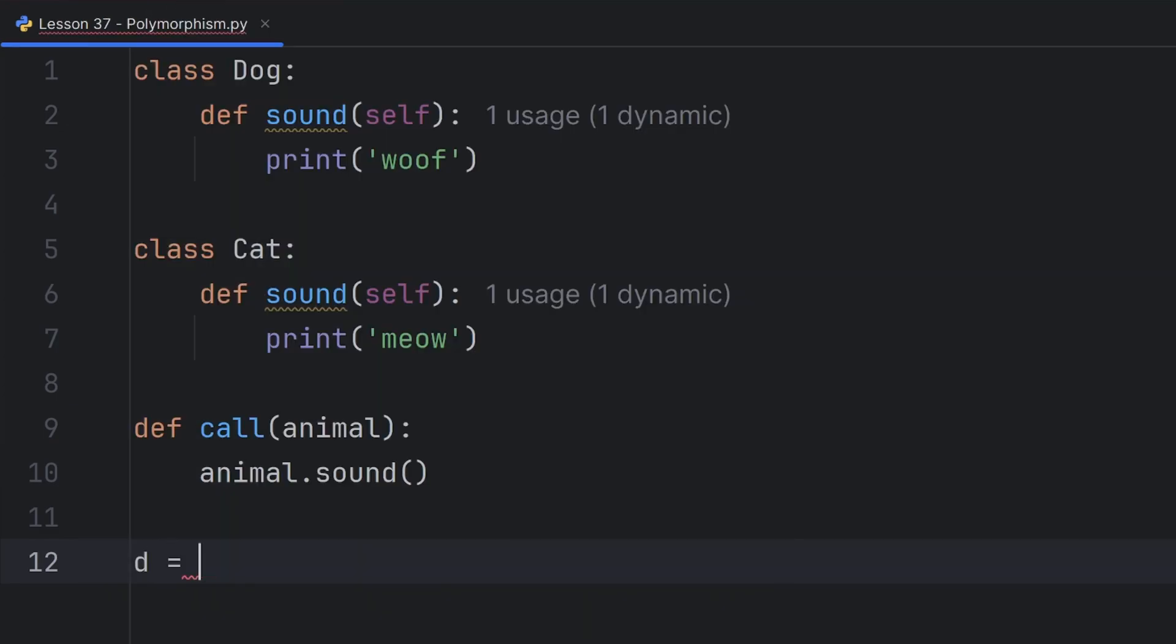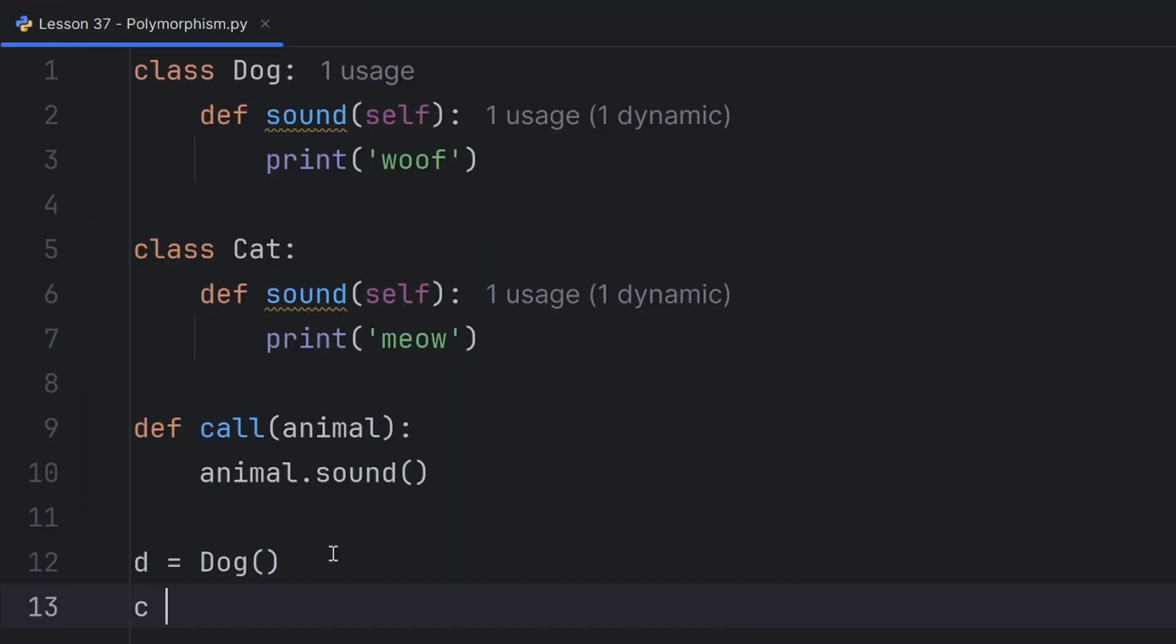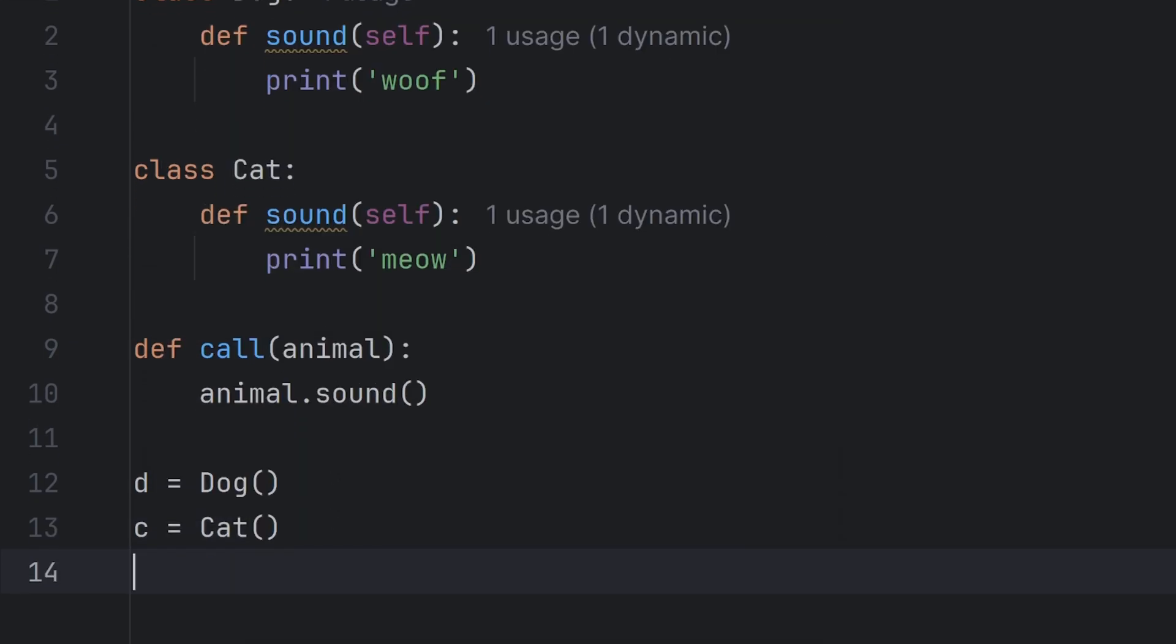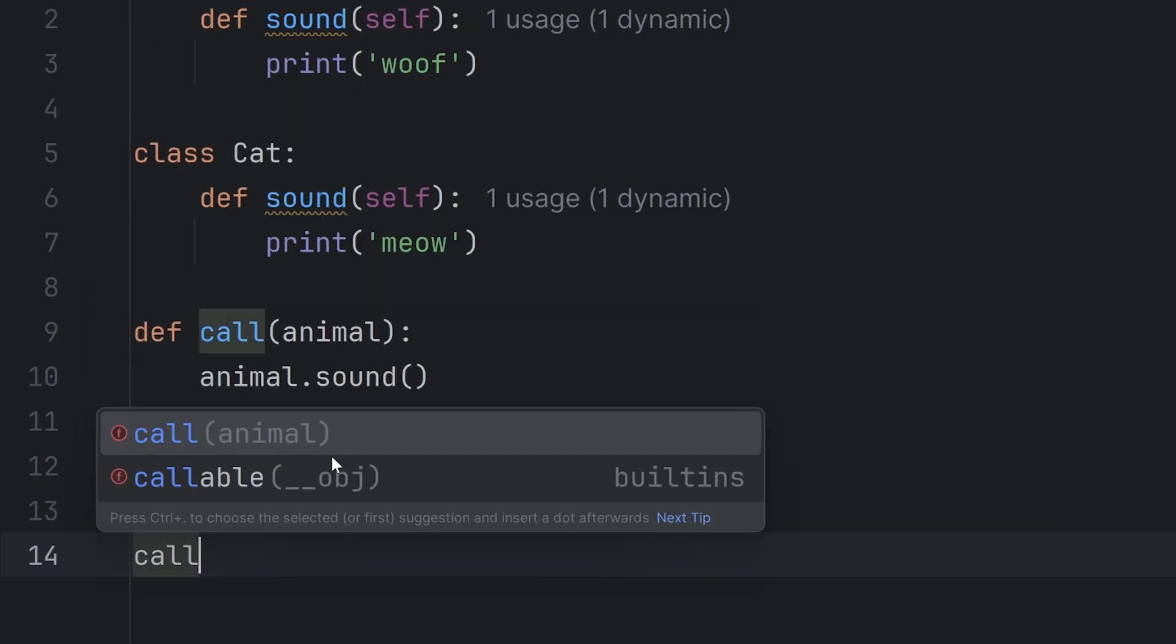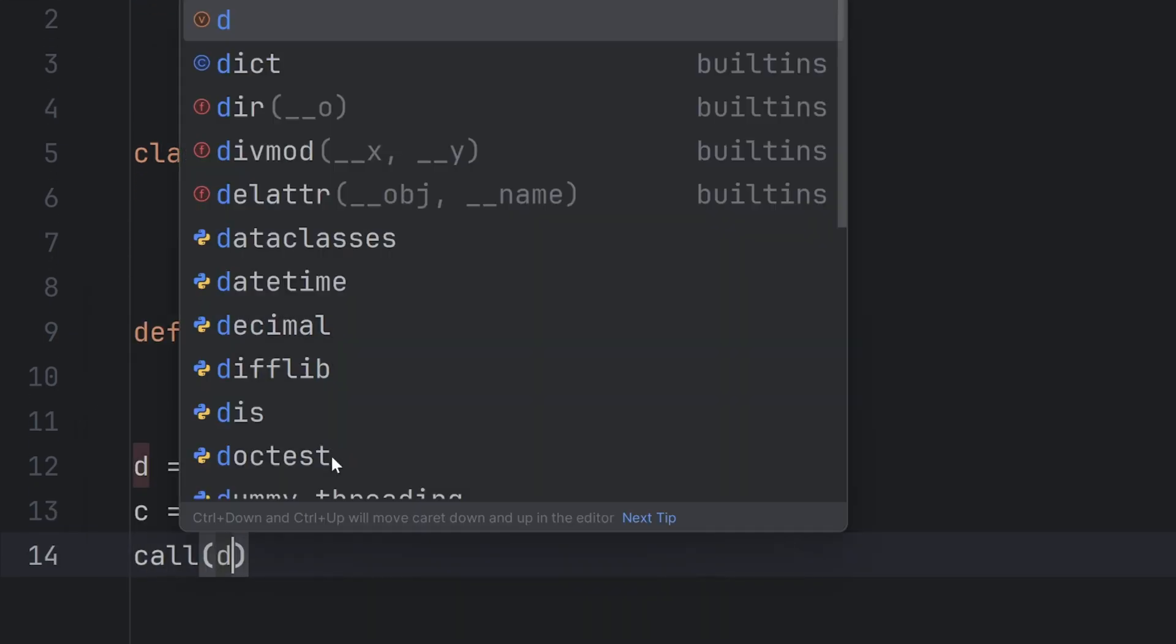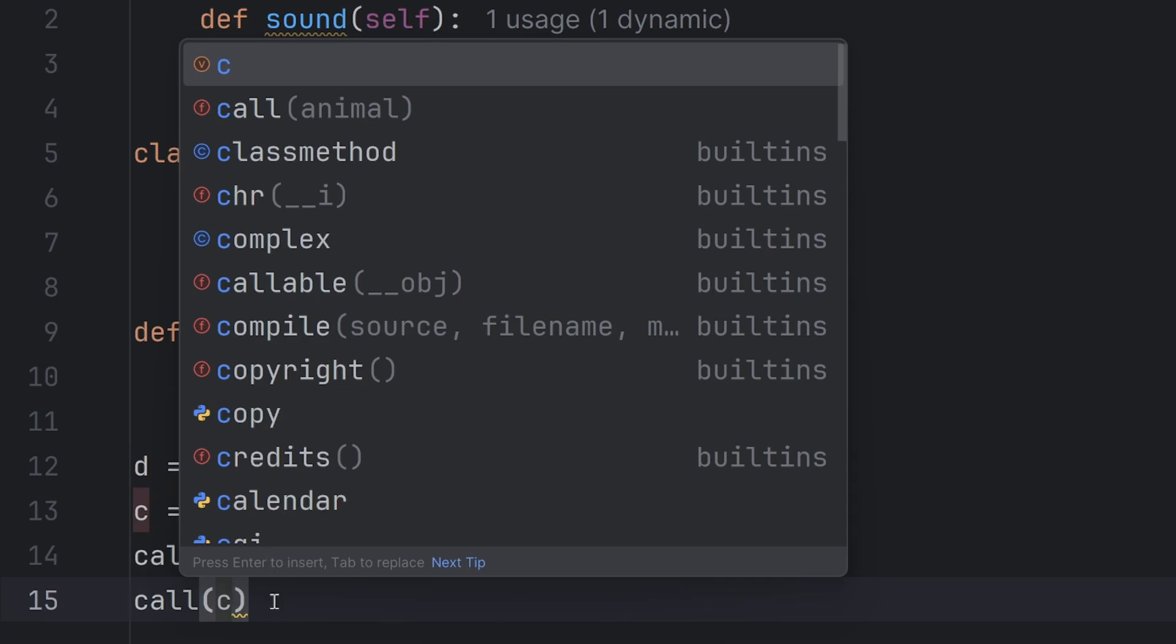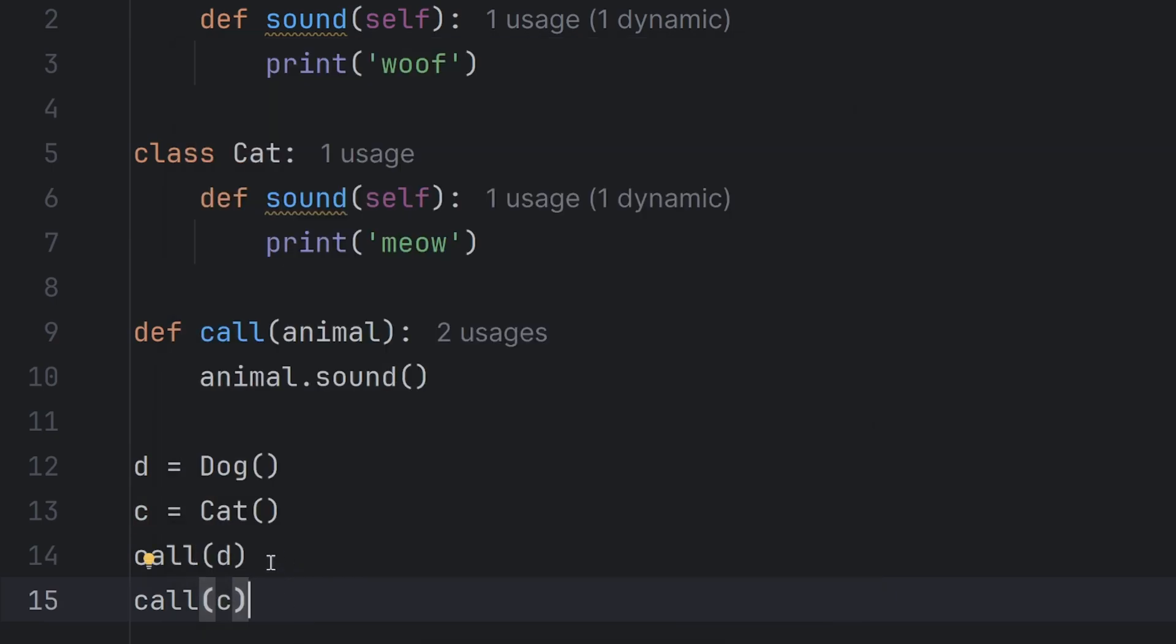Now if I create instances of these two classes, for example, instance d will be Dog, and instance c will be Cat.